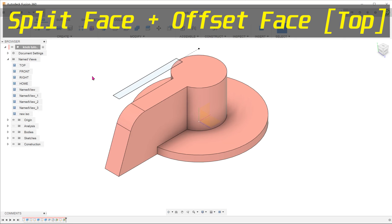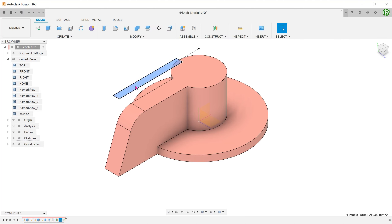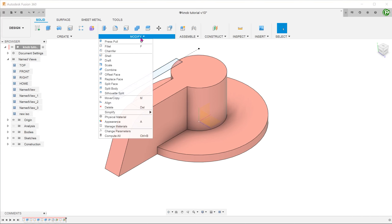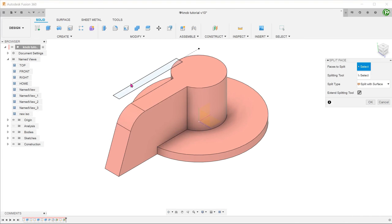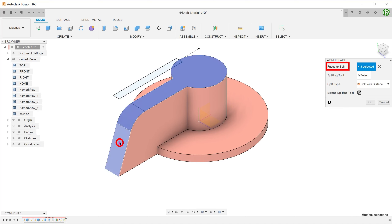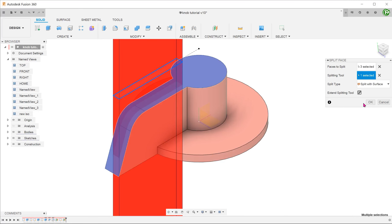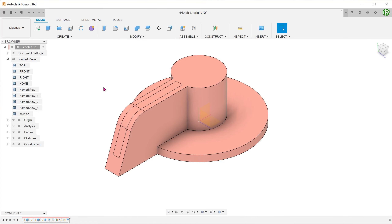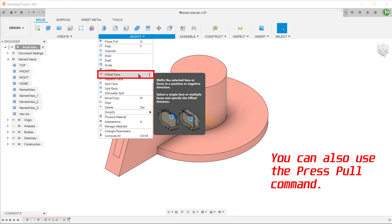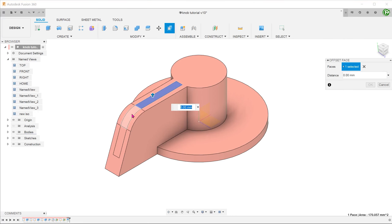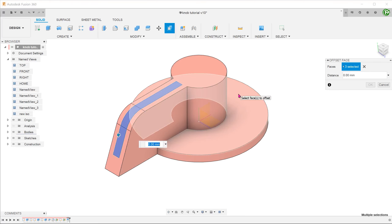Let's take a look at using split lines and offset face. Begin with the sketch from the top. Go to Modify, Split Face. For faces to split, select these three faces. For splitting tool, click on the select box and select the sketch. Now that we have these split regions, go to Modify, Offset Face. Select the three split faces and enter an offset distance.